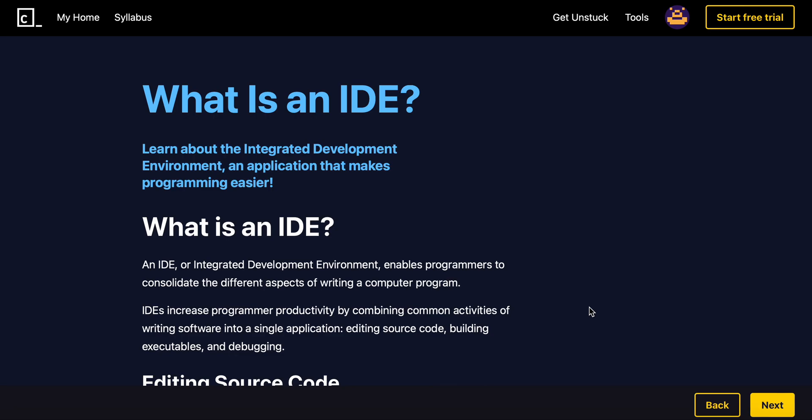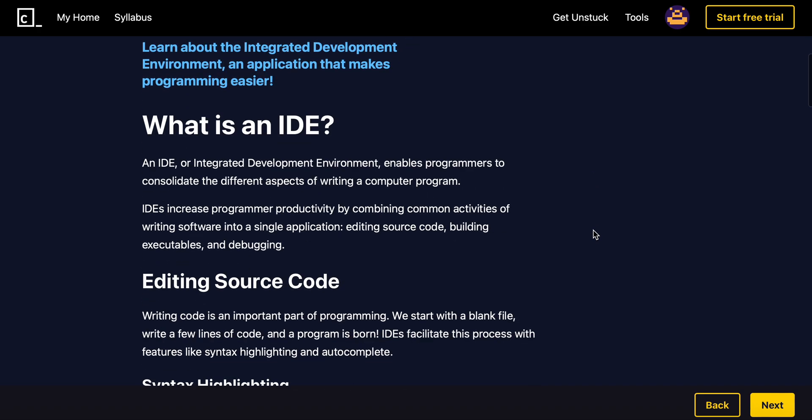Alright, now this video is going to be about what is an IDE. So learn about the integrated development system. So what really is an IDE?